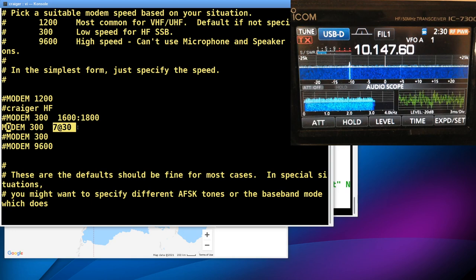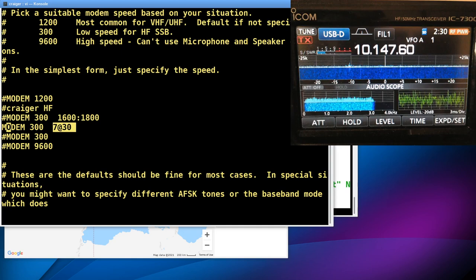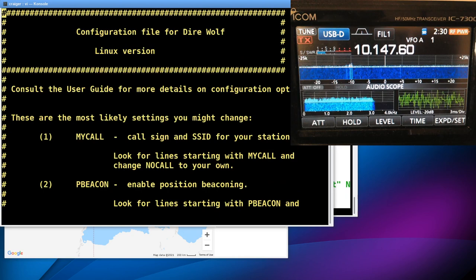And what that means is to start up 7 decoders spaced 30 hertz apart. Because remember, we're using single sideband, so the tones might not be perfect depending on any skew you might have on your radio. So basically, there's 7 direwolves running at 30 hertz apart, and they're all hovering right around 10.1476 megahertz. I know that's a lot of information, but that's really the big deal, the big change in direwolf.